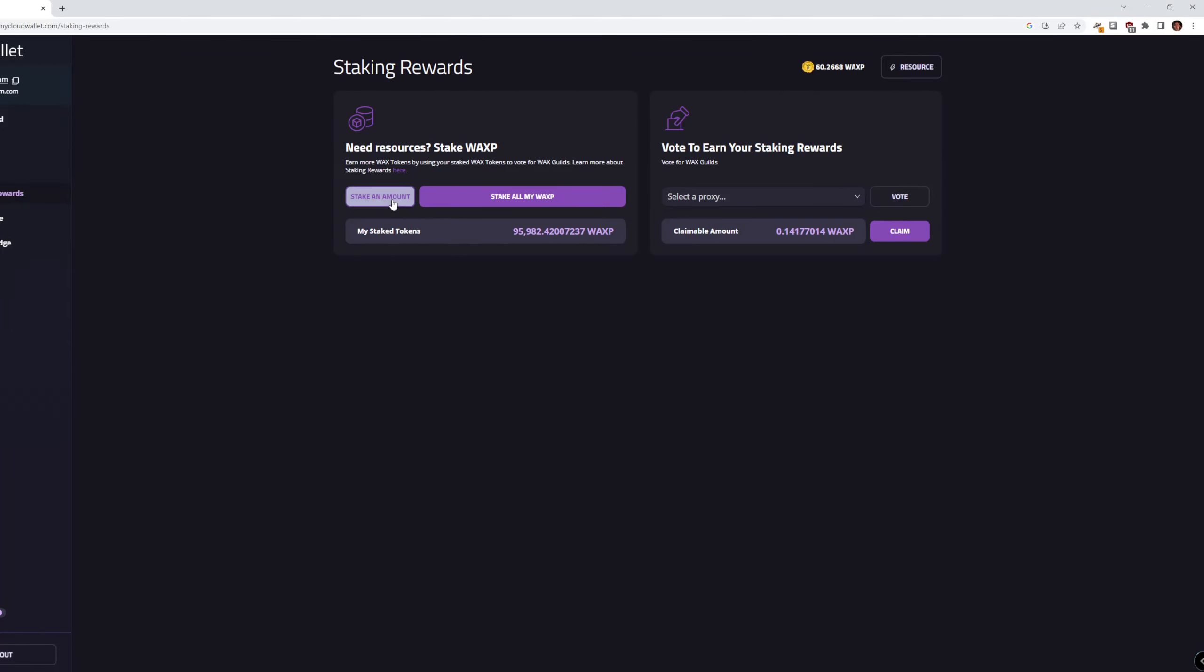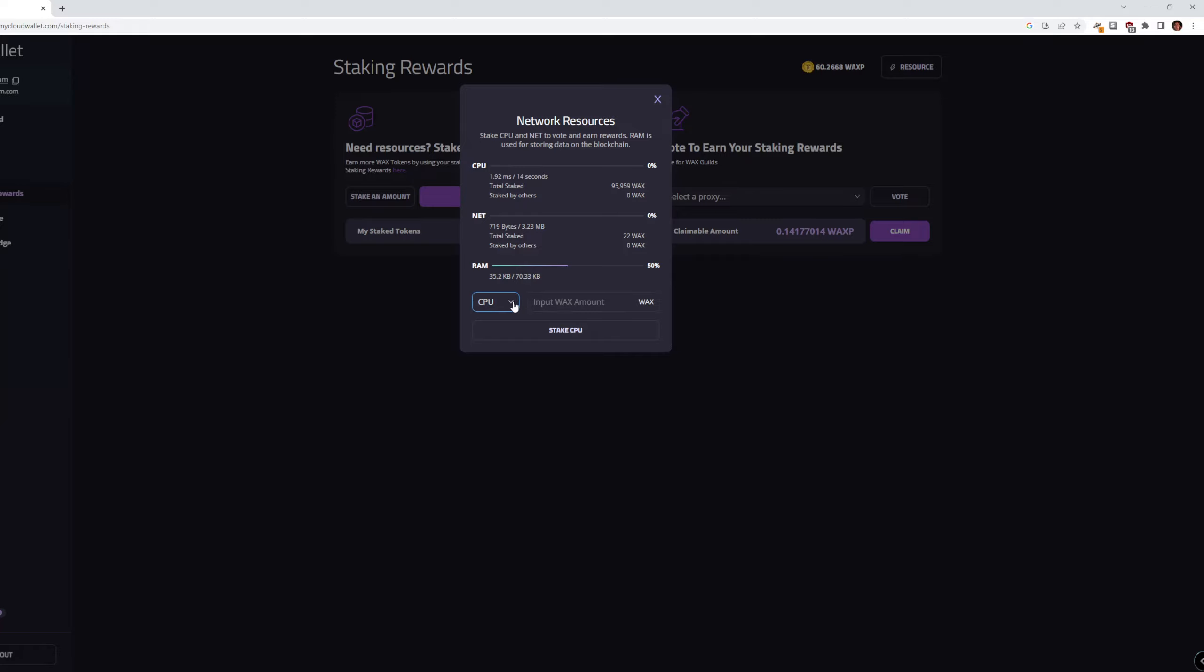So if you go to your staking rewards and stake an amount here, you'll notice that you can buy RAM, but there's no option to sell RAM, which is kind of weird, right?